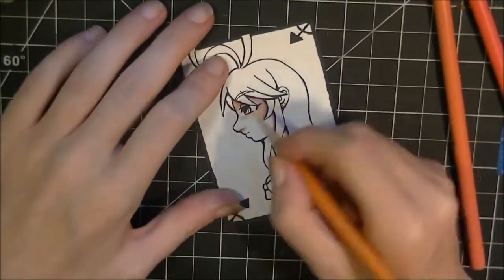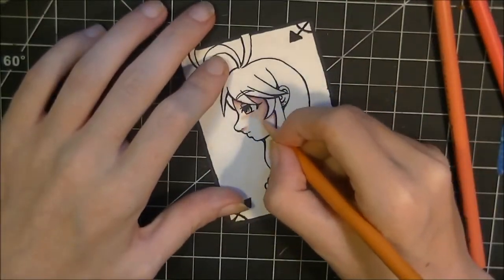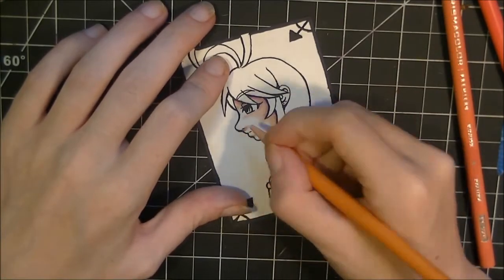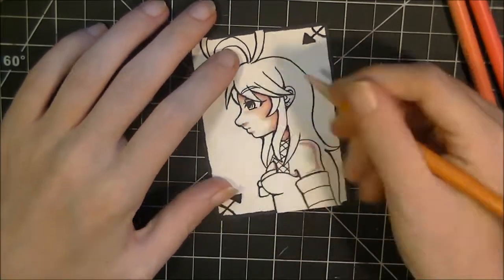So it was kind of nice to get back into the swing of using colored pencils again, but I will say it was a bit of a pain.